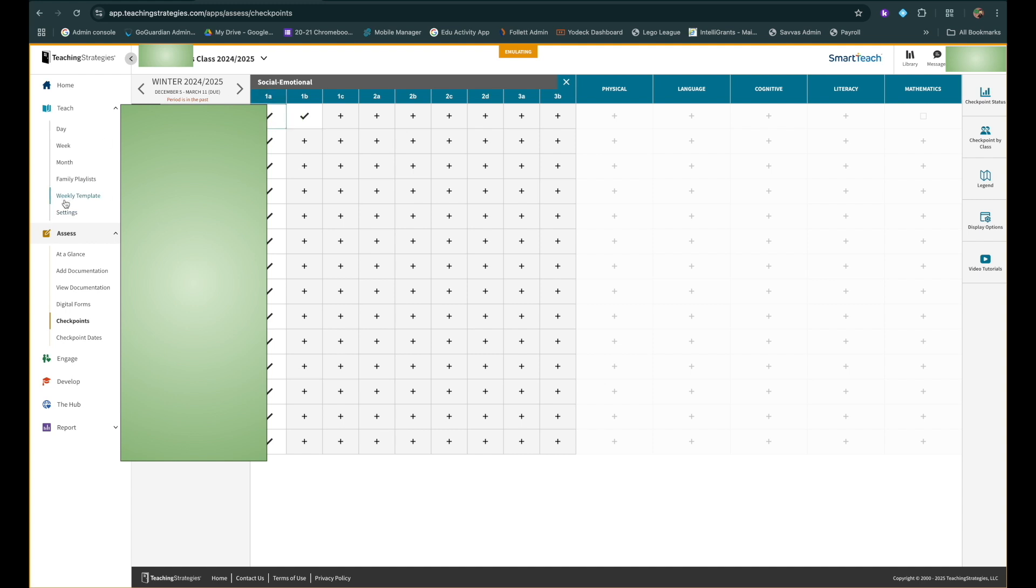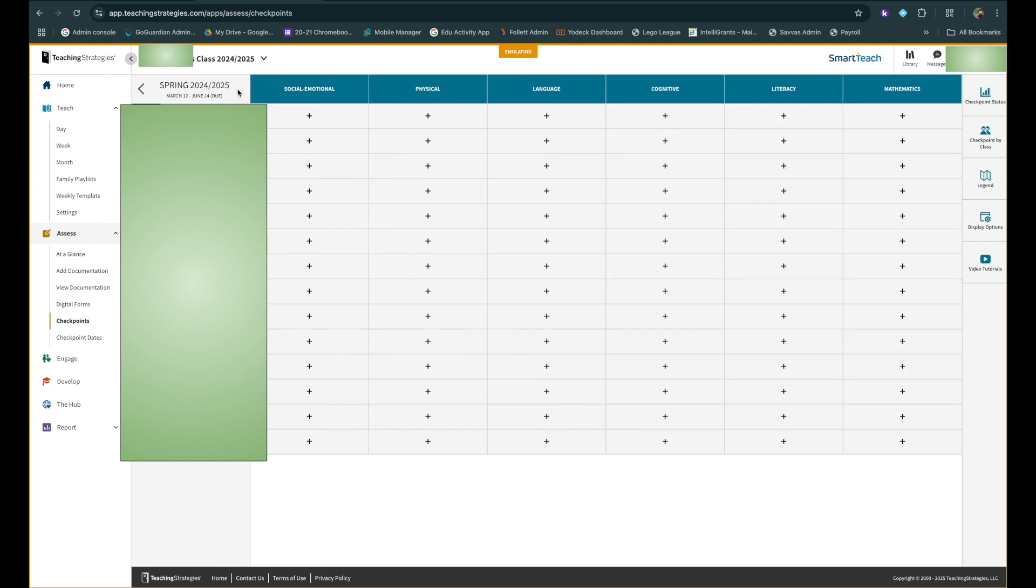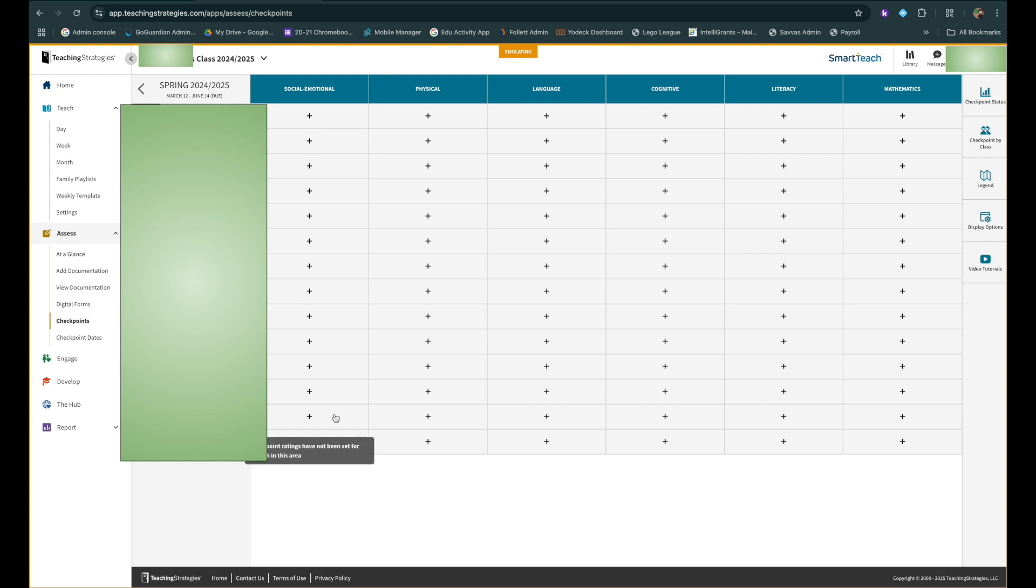Again, as you're practicing with this, make sure you're in winter 2024-2025. That way you're not messing with current data because you're probably not going to want to finalize a checkpoint for this year because it's a brand new thing. We're going to want to start with this next school year.